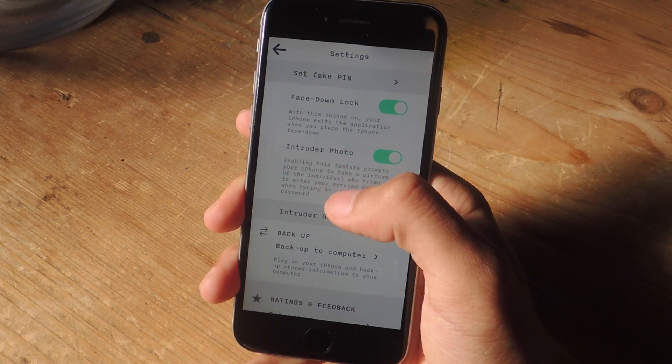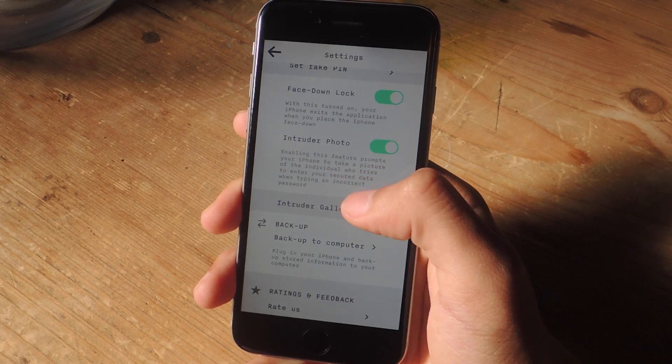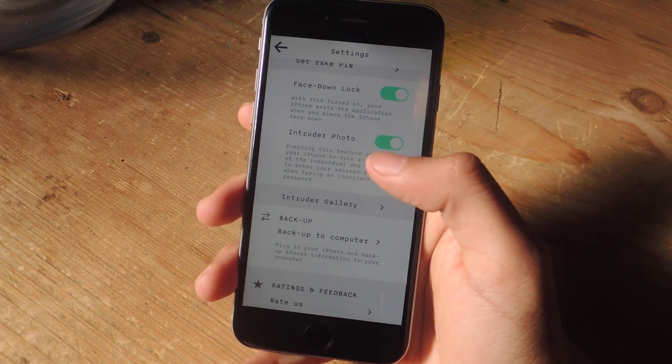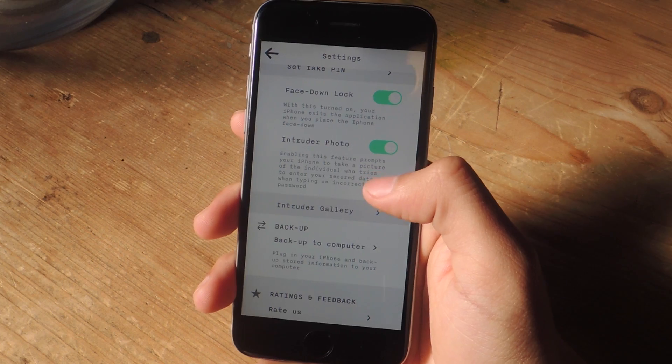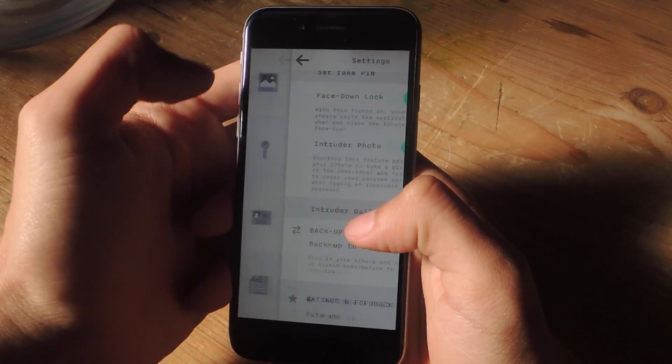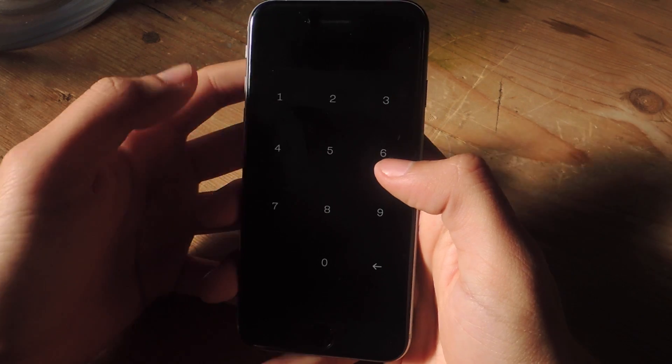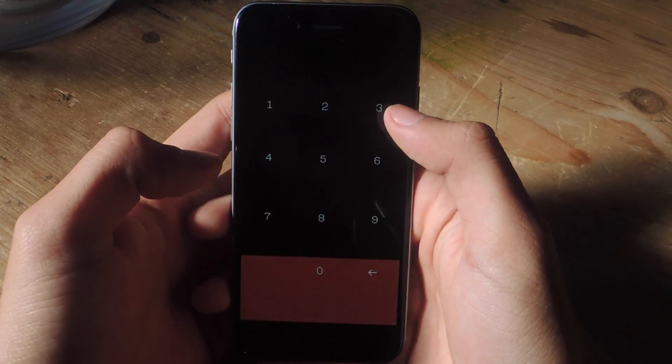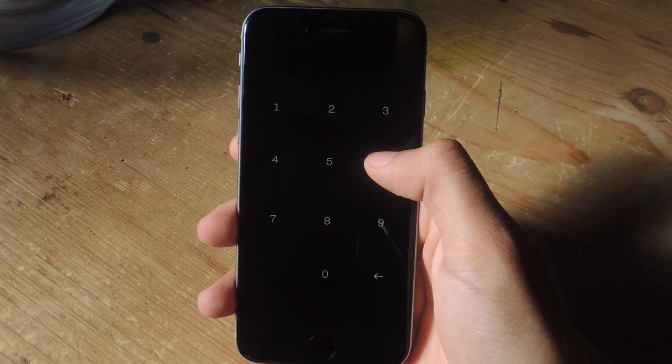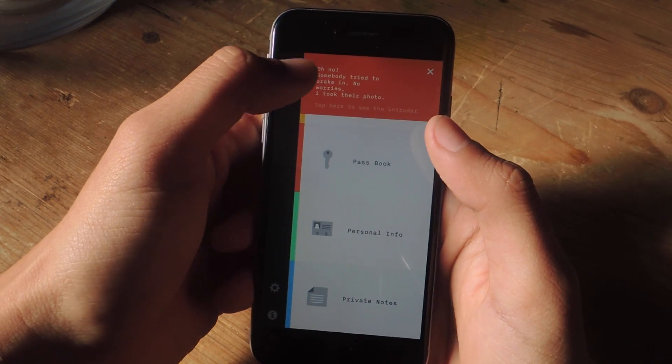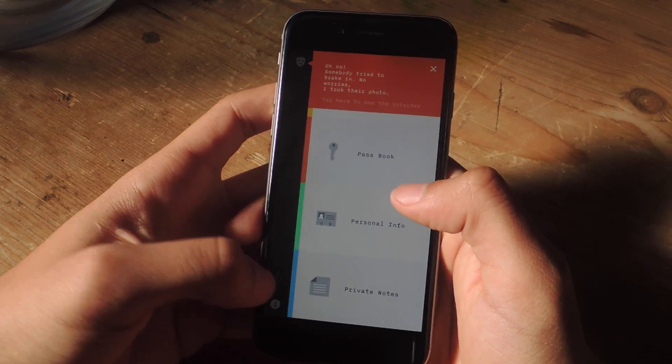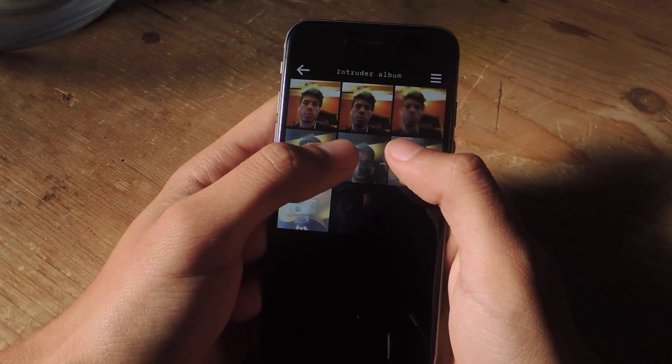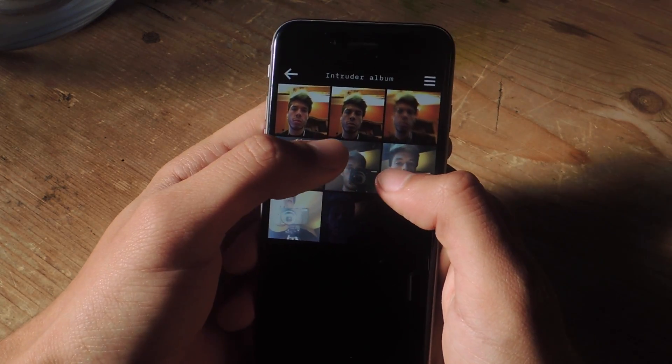Another cool feature is intruder photo. So anytime that someone enters an incorrect password to try to get into Keeply, their photos will be taken. So let's exit the application and enter a fake passcode. That was wrong. So now I'm going to enter the correct one. Up here, you'll get notified that someone tried to get into your application. So let's go into intruder gallery. And here you can see photos that were taken of me right now.